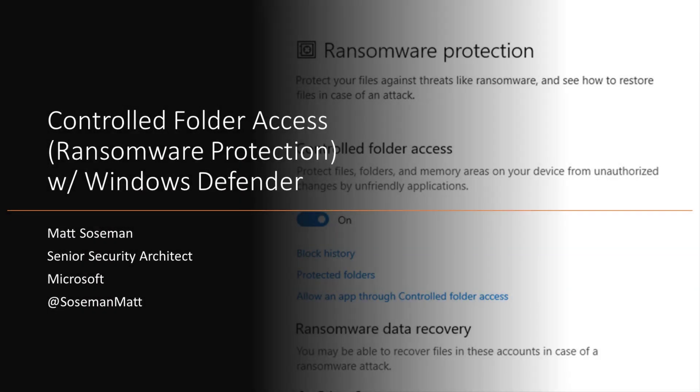Hi, I'm Matt Sosman, a senior security architect at Microsoft, and I want to talk to you about controlled folder access that's built into Windows 10 and Server 2019. I think you're going to love this because it's an easy way to protect your data against ransomware. Let's take a look.